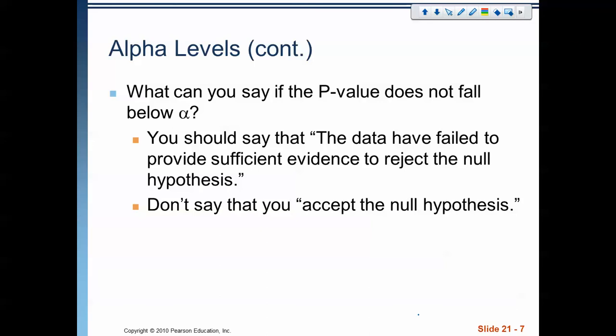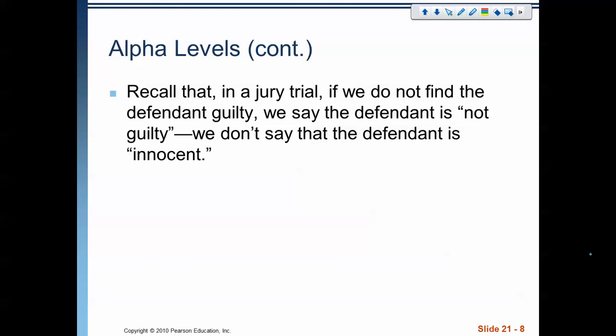So what do we say if the p-value does not fall below that alpha value? That means we fail to reject the null hypothesis. The data have failed to provide sufficient evidence to reject the null hypothesis. Be careful — we never say that we're accepting the null hypothesis. We are simply saying there is not enough evidence to reject it. It is going to be the working hypothesis until we find enough evidence to reject it. If you recall back when we were talking about it in terms of a jury: when we do not find the defendant guilty, we say the defendant is not guilty — we don't say that they're innocent. We're not saying they're innocent; we're saying there isn't enough evidence to convict them. They still might have done it, but there isn't enough evidence, therefore they are not guilty.